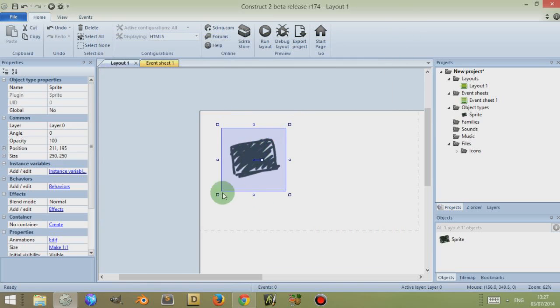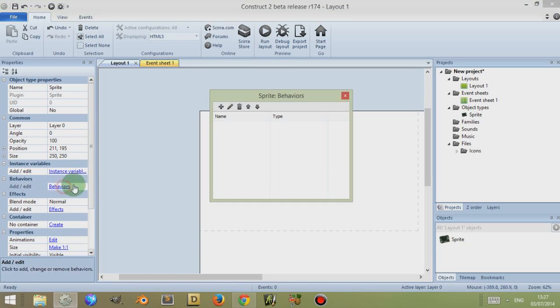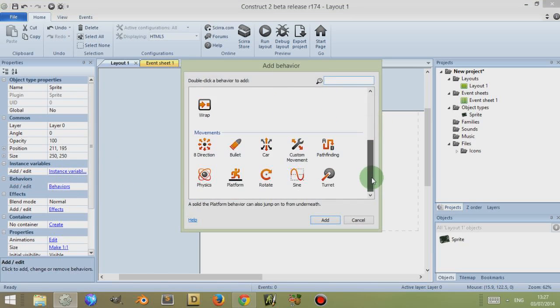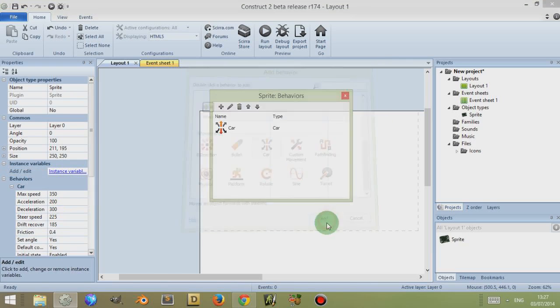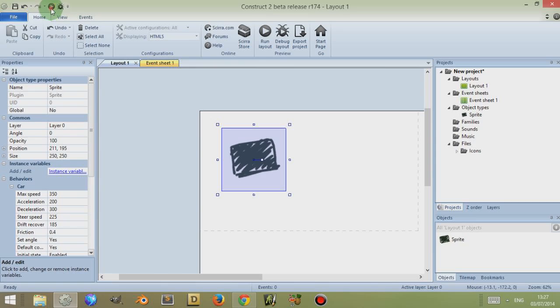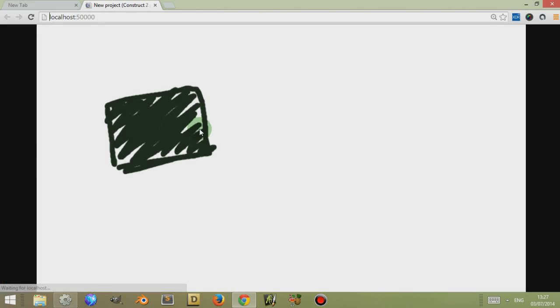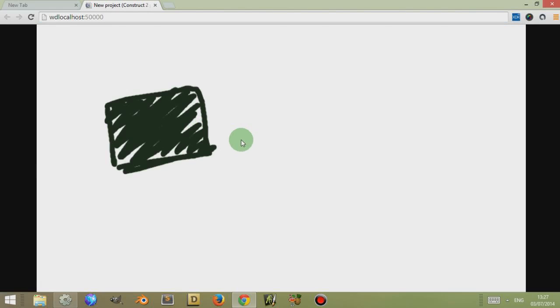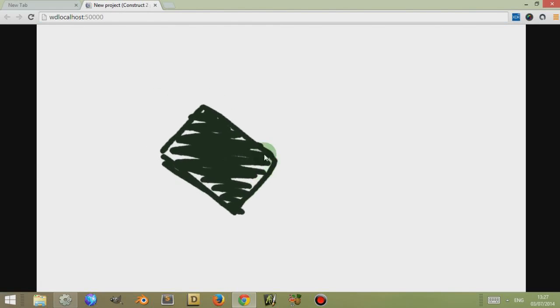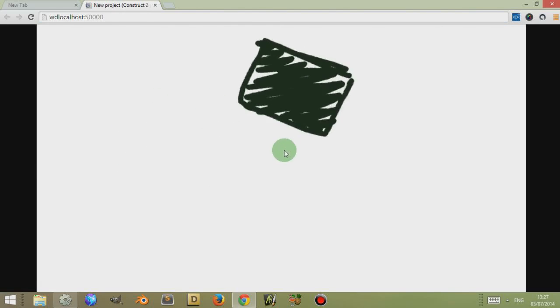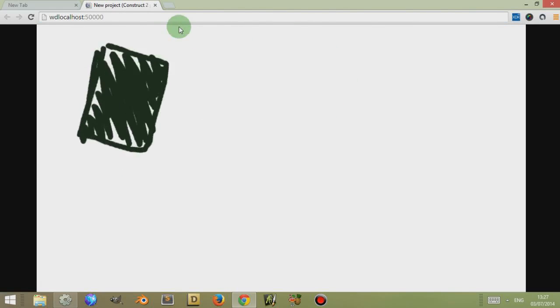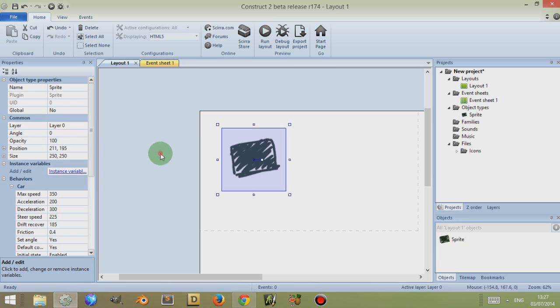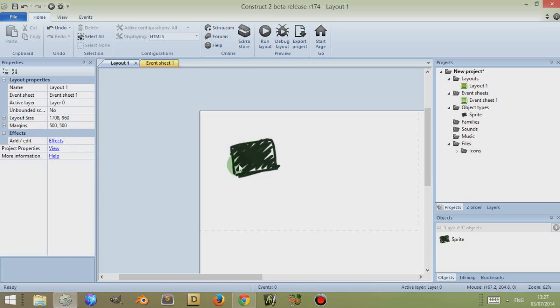Now, this is the chassis of my tank and I'm going to go to Behaviour, press plus and I'm going to give this behaviour of car so that it drives around like a car. So that if I were to run this layout, I can then use the arrow keys to drive this around like a car. Nothing special, nothing fancy.